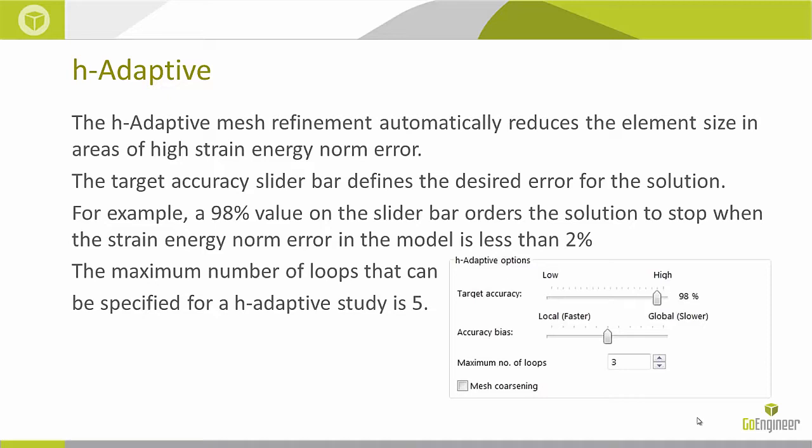So if it's not satisfied after the first loop, it runs the second loop. If it's still not satisfied, it runs the third loop. If it's satisfied after that, then it will stop. But if it's not, then it'll carry on for the fourth and the fifth loop. So that's your H-Adaptive study, where it refines the mesh in critical areas or high-strain energy norm areas.